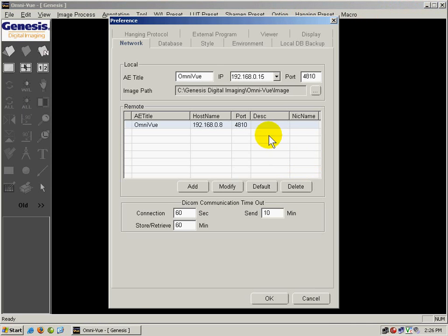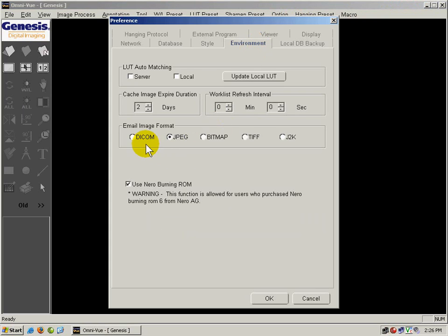From the preference screen, we will click on Environment and select the image format that we would like to email. For this example, I will send the JPEG image.